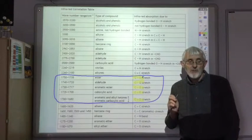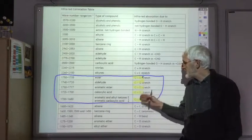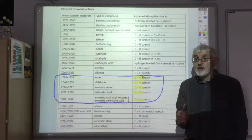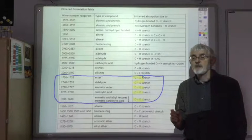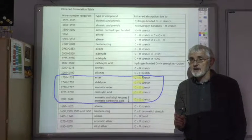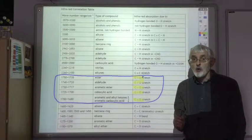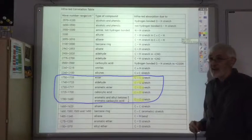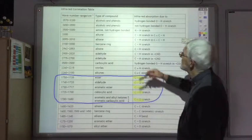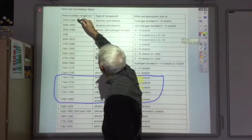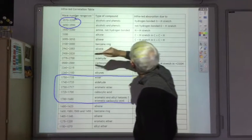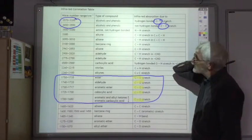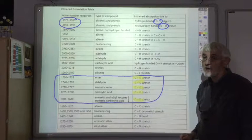So that's the first thing to look for — a big peak just above 1700 indicates a C double bond O. The other bond that infrared radiation is really good at identifying is an OH group, and you'll find that at a high wave number, round about 3200 to 3600, you'll see peaks due to the presence of an OH bond.